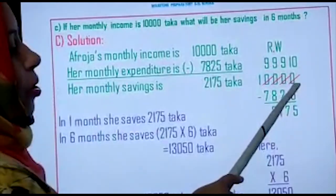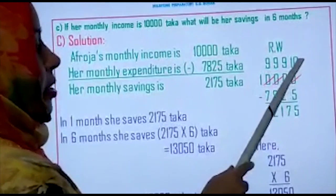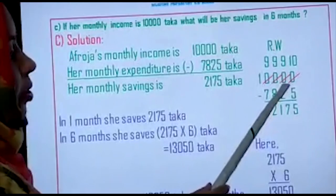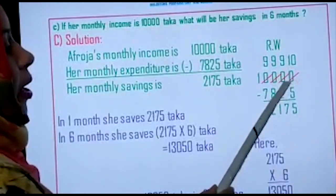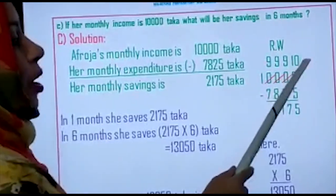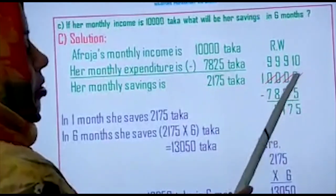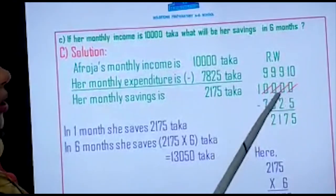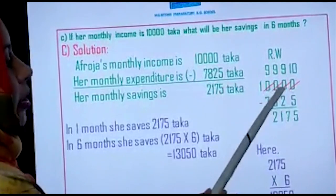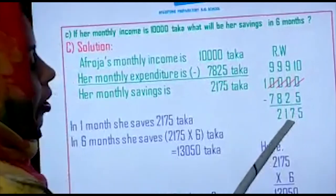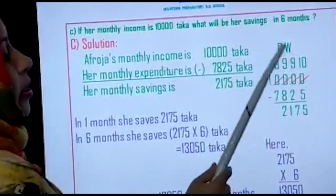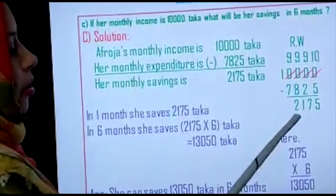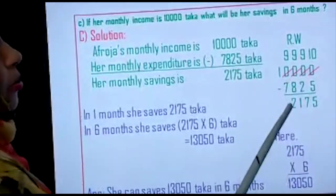The ones place gets one ten from the tens place — so it is ten. Ten minus five equals five. The tens place was ten but gave one ten to the ones place, so it becomes nine. Nine minus two equals seven. The hundreds place gave one ten to the tens place so it becomes nine. Nine minus eight equals one. The thousands place gave ten to the hundreds place so it becomes nine. Nine minus seven equals two. So the answer is two thousand, one hundred seventy-five.